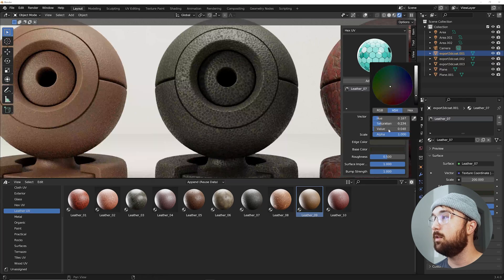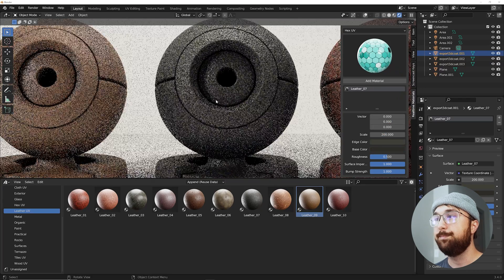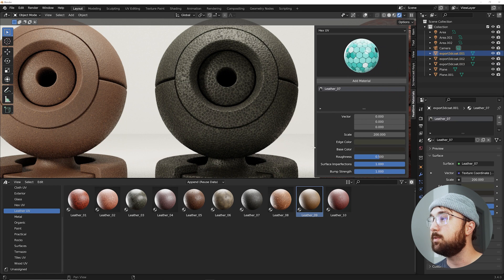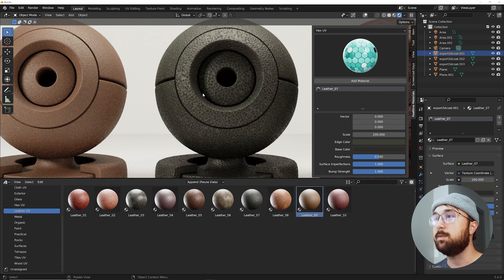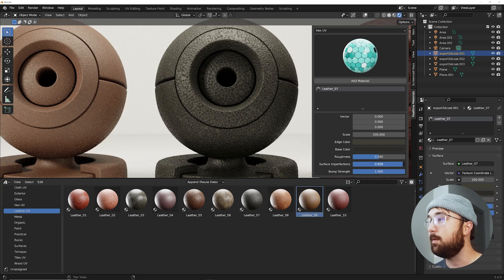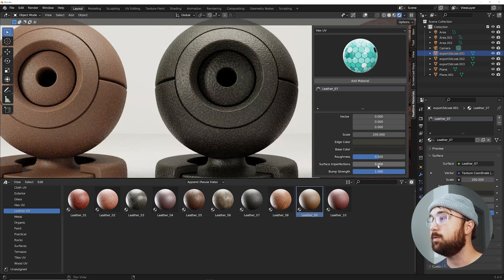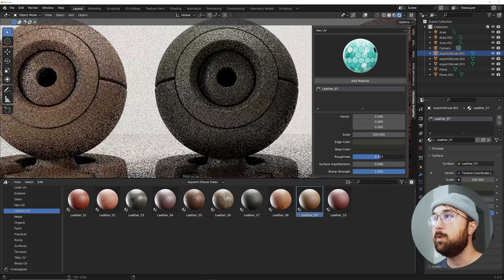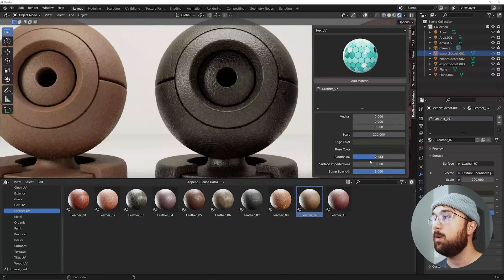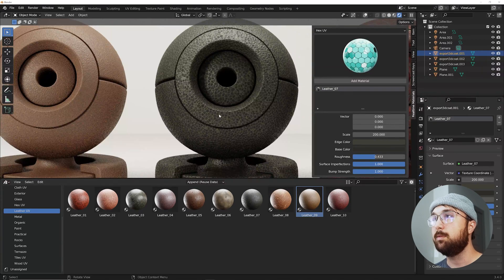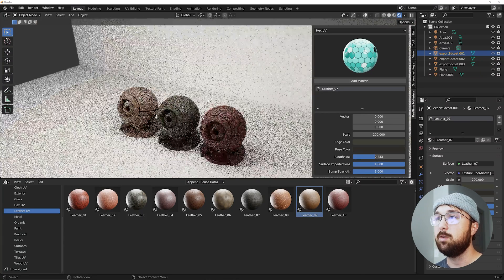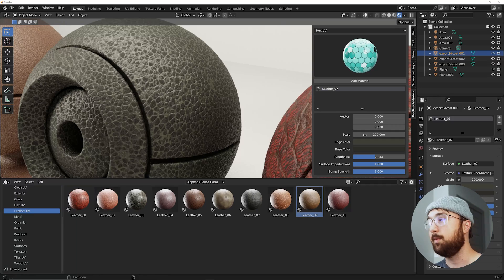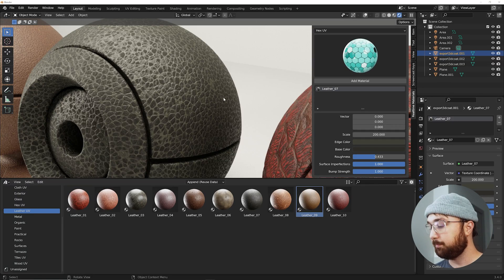You also have your roughness and surface imperfections. So currently surface imperfections are all the way on. So if you turn off your surface imperfections you now can play with the roughness as a whole. Or you can let kind of our choices on hey what looks good. Which I prefer the surface imperfections here on this one.